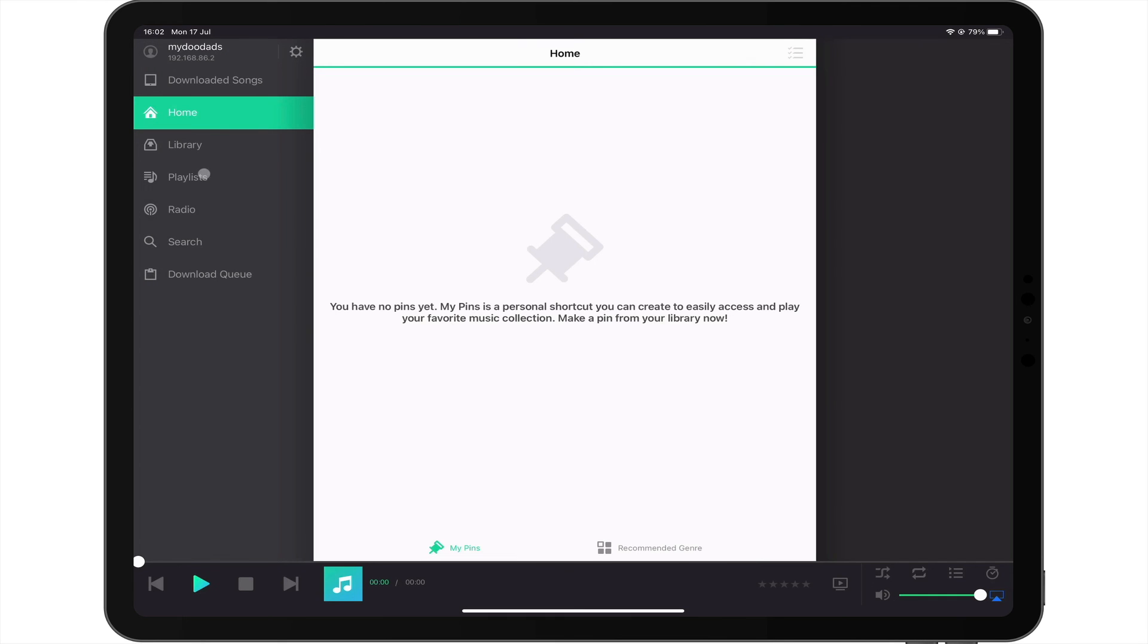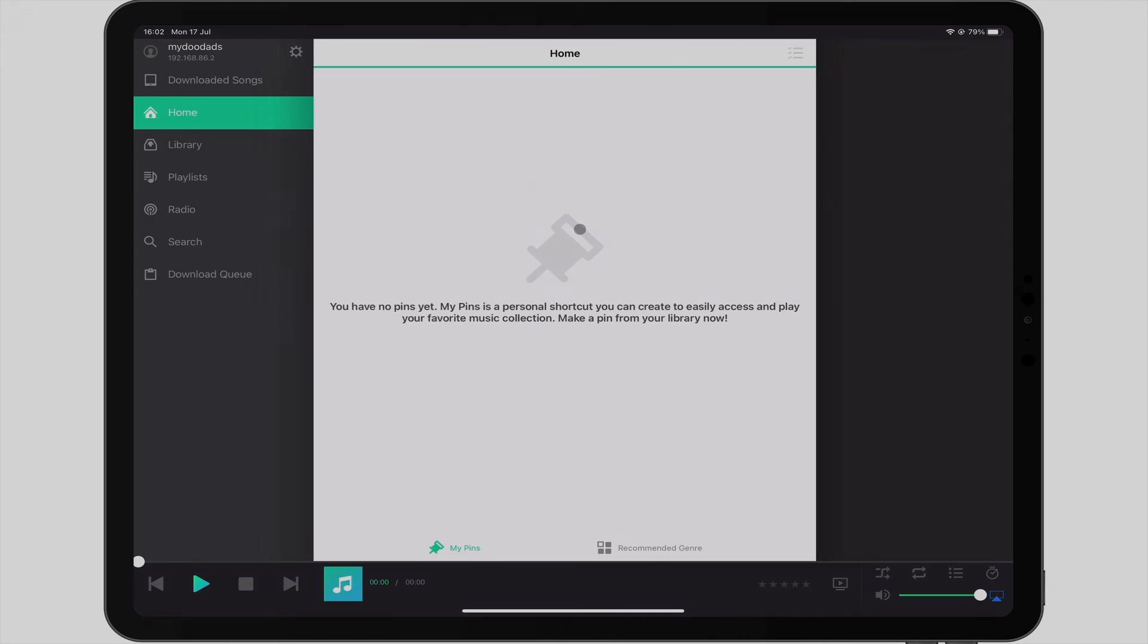In the next video in this series, we are going to demonstrate how you install VideoStation onto your Synology NAS.